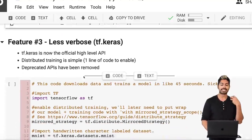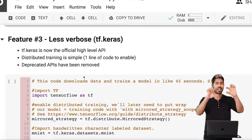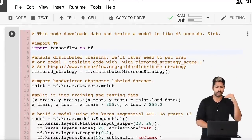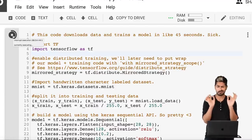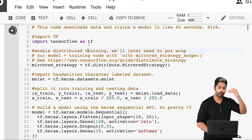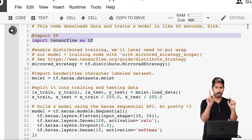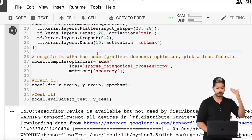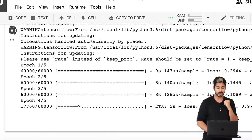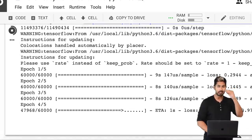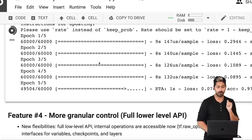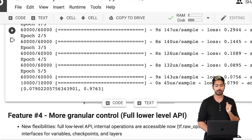One major reason for this simplicity is that they are now using Keras as the official high-level API of TensorFlow 2.0. This code is an example of training a model that takes about 45 seconds in Colab. All we have to do is import TensorFlow — we're not importing Keras separately, because Keras is now built into TensorFlow. We call it via the tf.keras module. We download the MNIST dataset, train it, test it, and build a neural network in a few lines using the Keras Sequential API. In five epochs, we're done with training. Super easy.